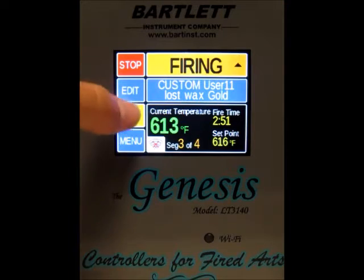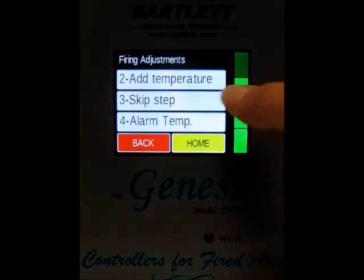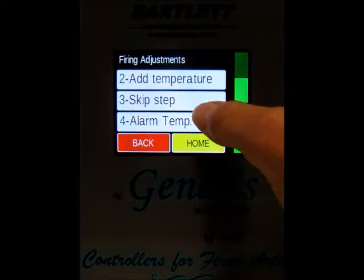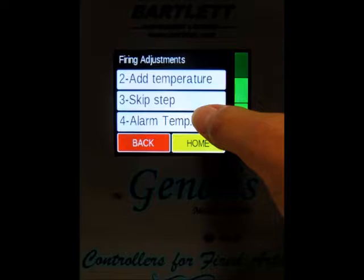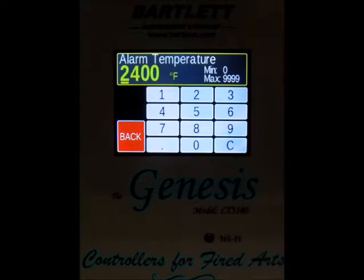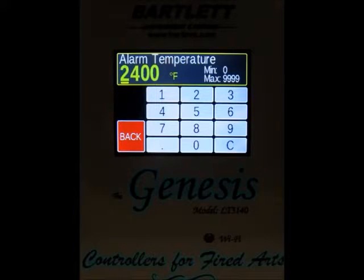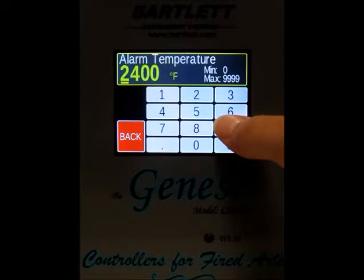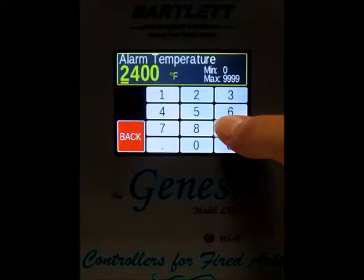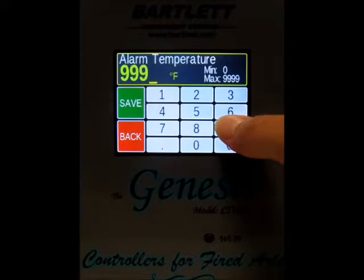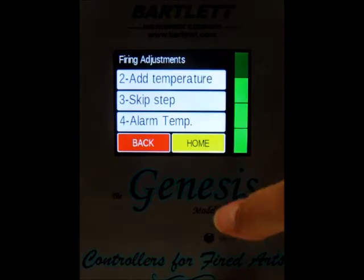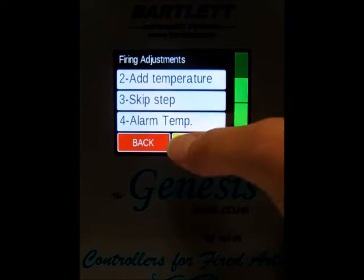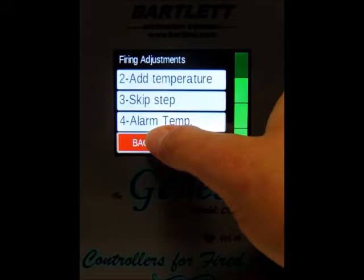The final adjustment option is alarm temperature. If you want to set an alarm temperature so the kiln doesn't go over a certain temperature, you can change it here — right now it's set to 2400. If you want to turn the alarm temperature off, type in all 9s and press save, and now the alarm will not go off.